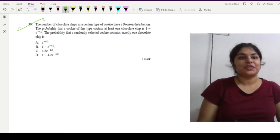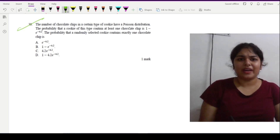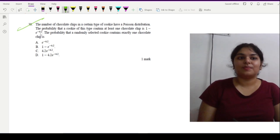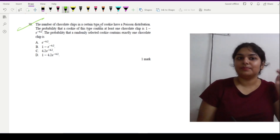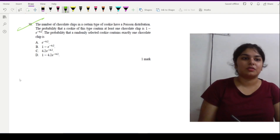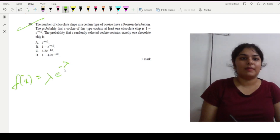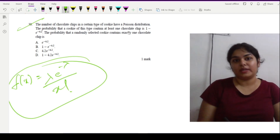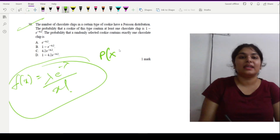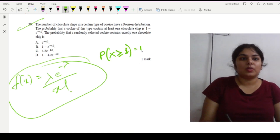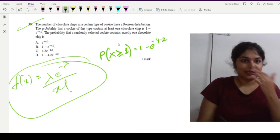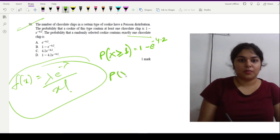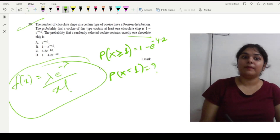Question 30: The number of chocolate chips in a cookie follows a Poisson distribution. The probability that a cookie contains at least one chocolate chip is 1 − e^(−4.2). The Poisson PMF is f(x) = λˣ · e^(−λ) / x!. We are given P(X ≥ 1) = 1 − e^(−4.2).